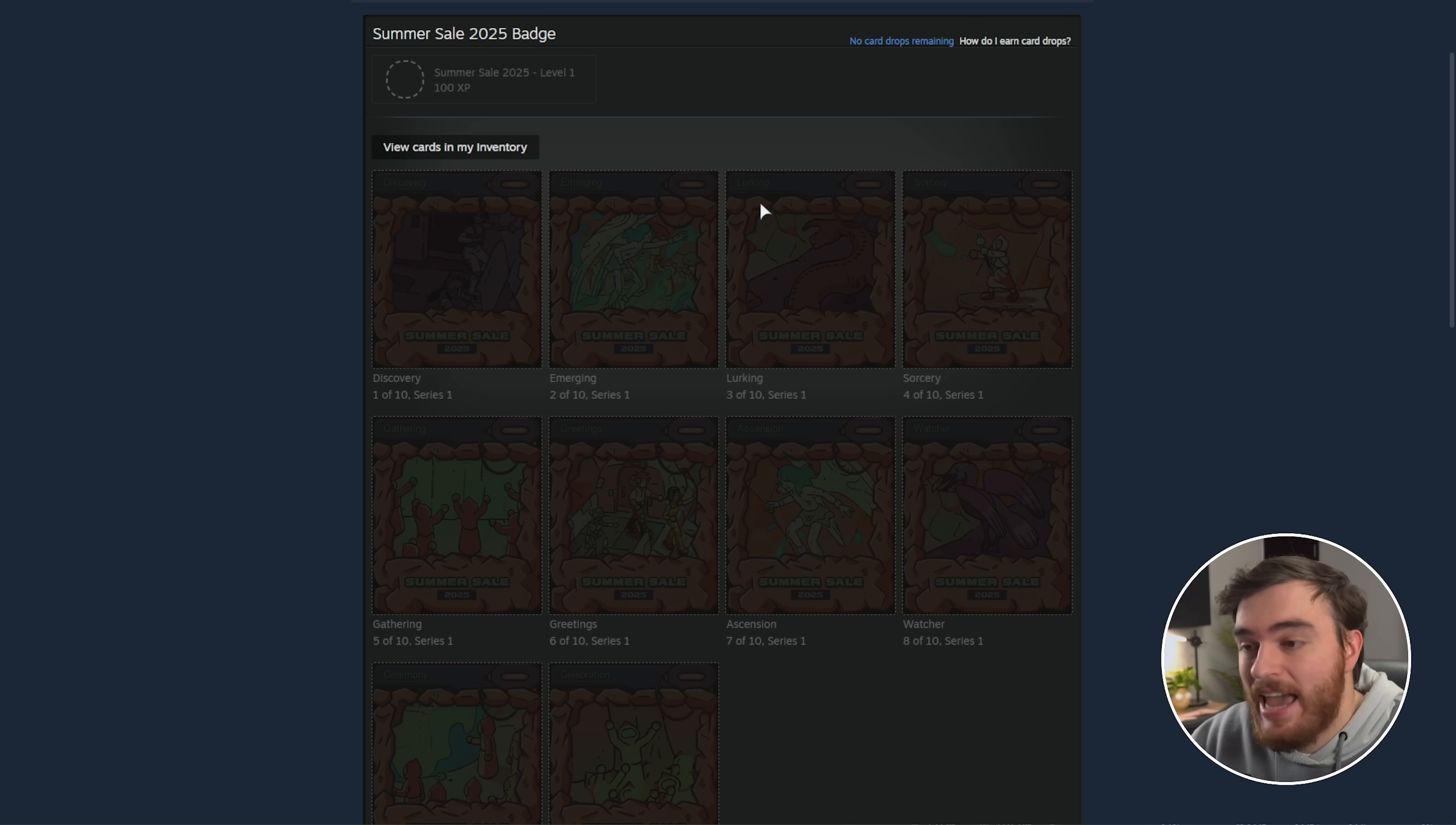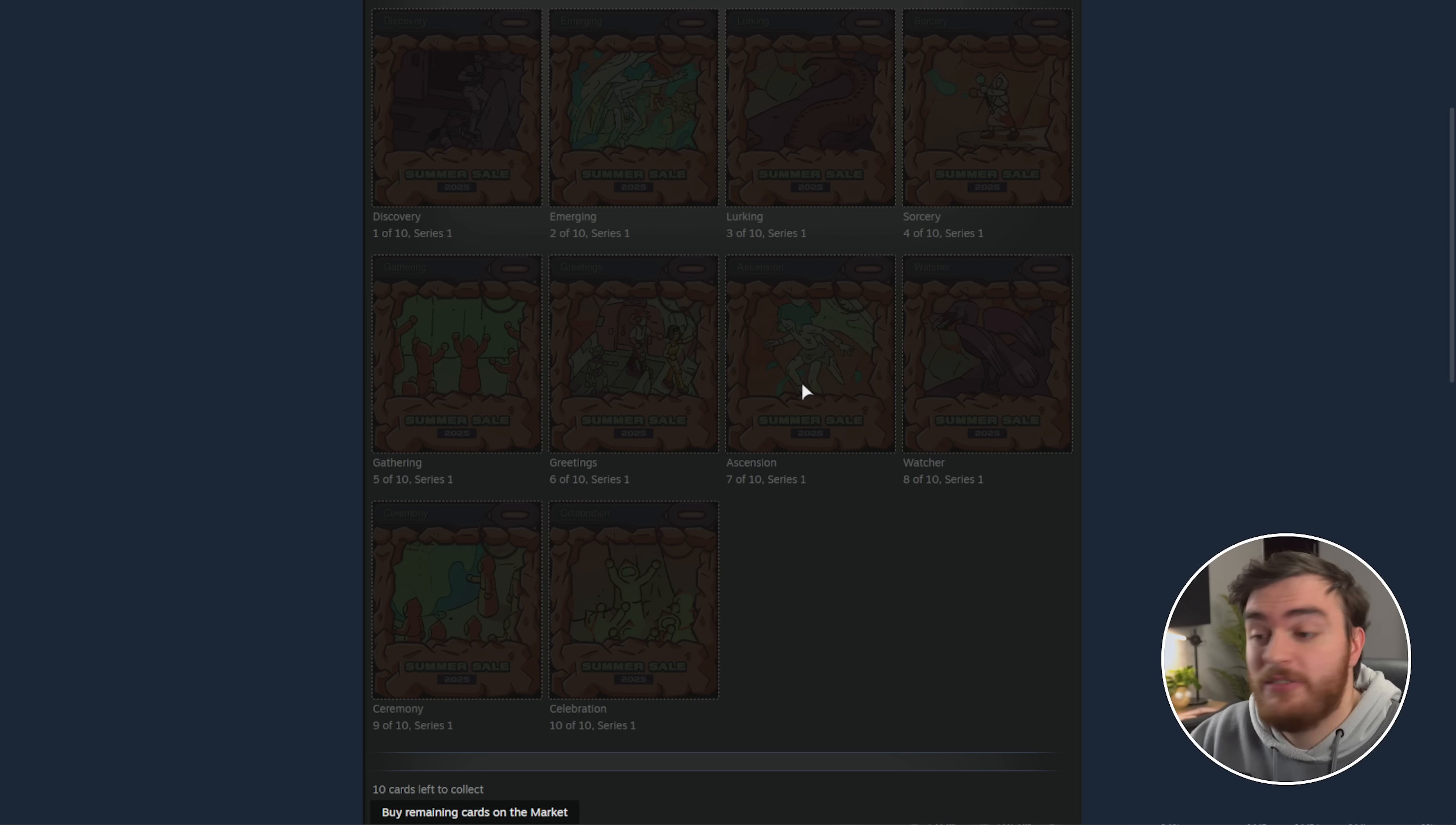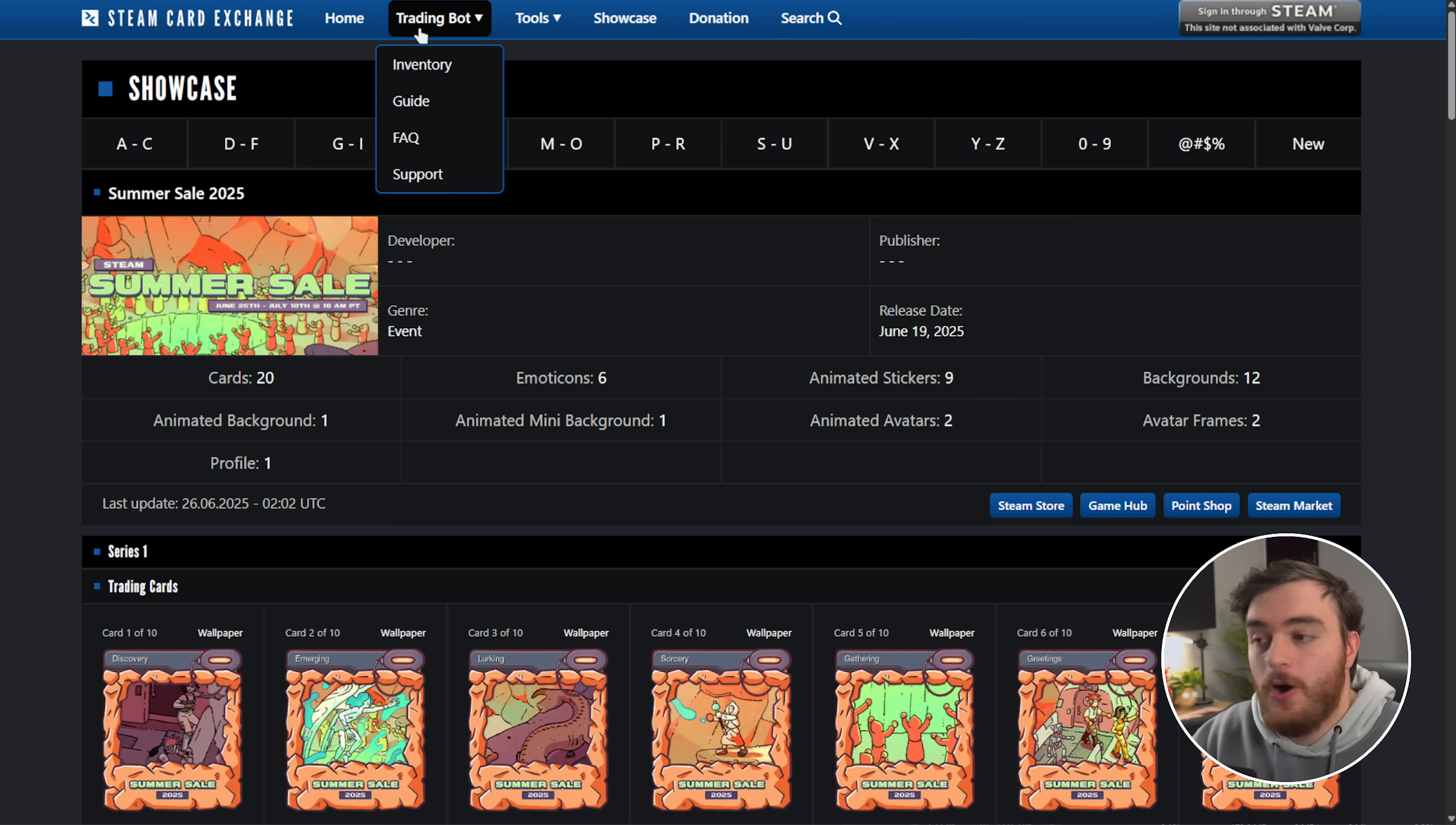Now obviously, using a trading card bot isn't the only way to get trading cards. You could, of course, ask your friends nicely, spend money on Steam, craft other badges, etc., but definitely don't overlook the power of major Steam sales when it comes to leveling up your Steam account.